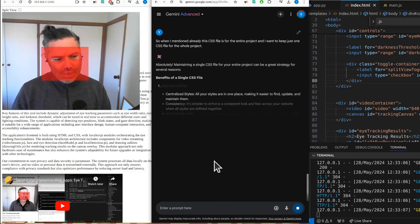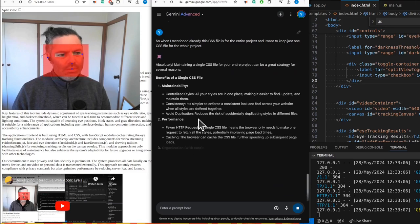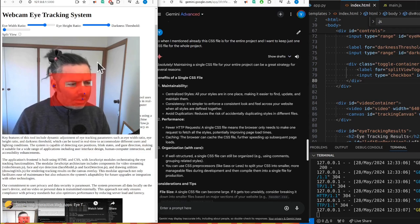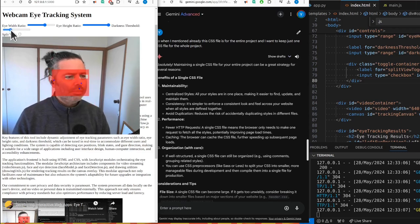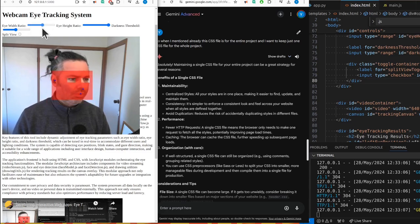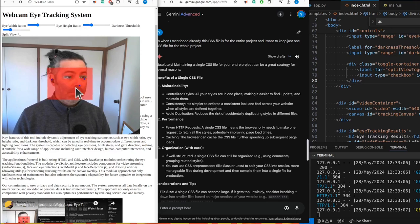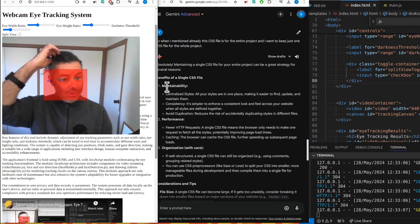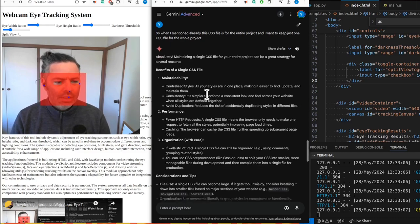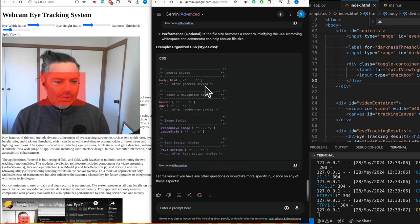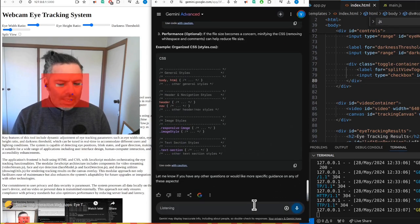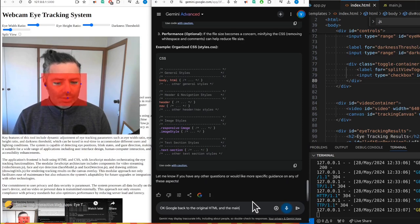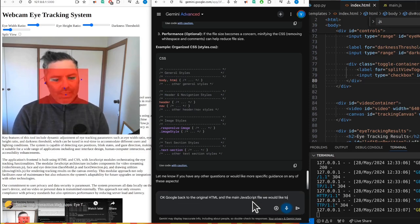Performance - I need to adjust those parameters for it to work better. There should be some sort of procedure considering the light conditions in the room and things like that. That's not what I was asking for. Can we go back to the original HTML and the main JavaScript file? We would like to fix the styling.